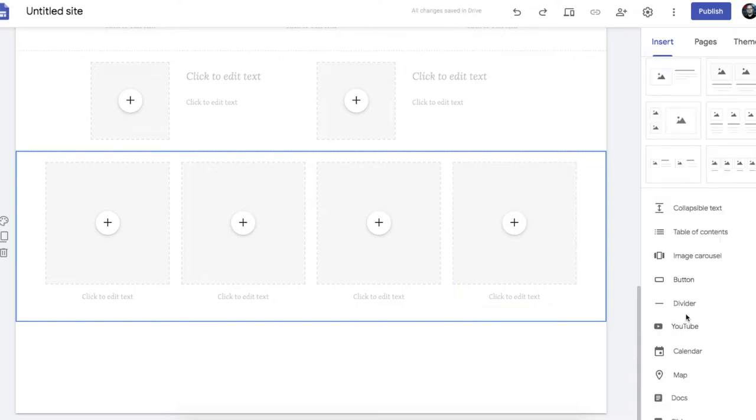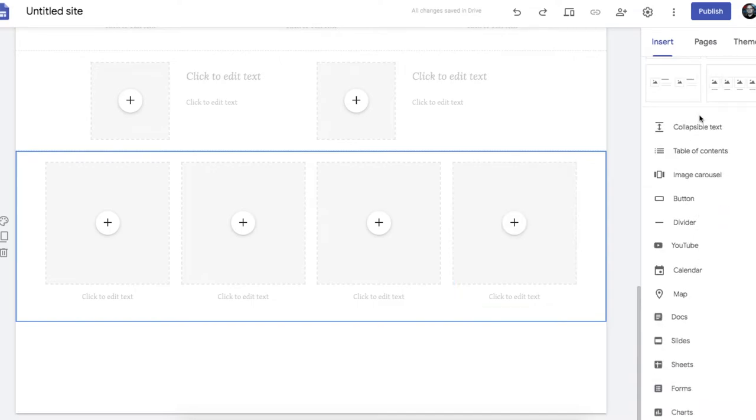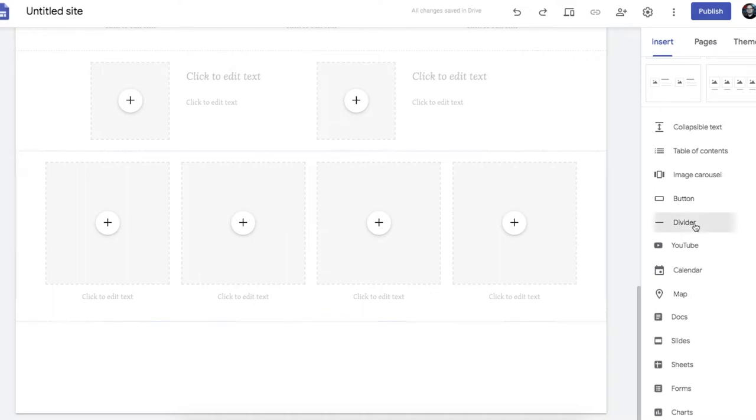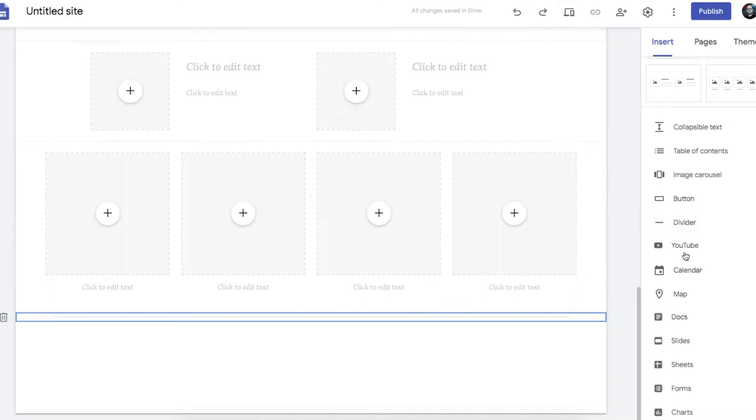There's lots of things down the side here you can include. Collapsible text is interesting. Table of contents is okay. Image carousel is quite good if you want images to rotate through one after the other. That's quite good. You can add buttons. Fairly simple buttons with text. And divider lines are nice and easy.